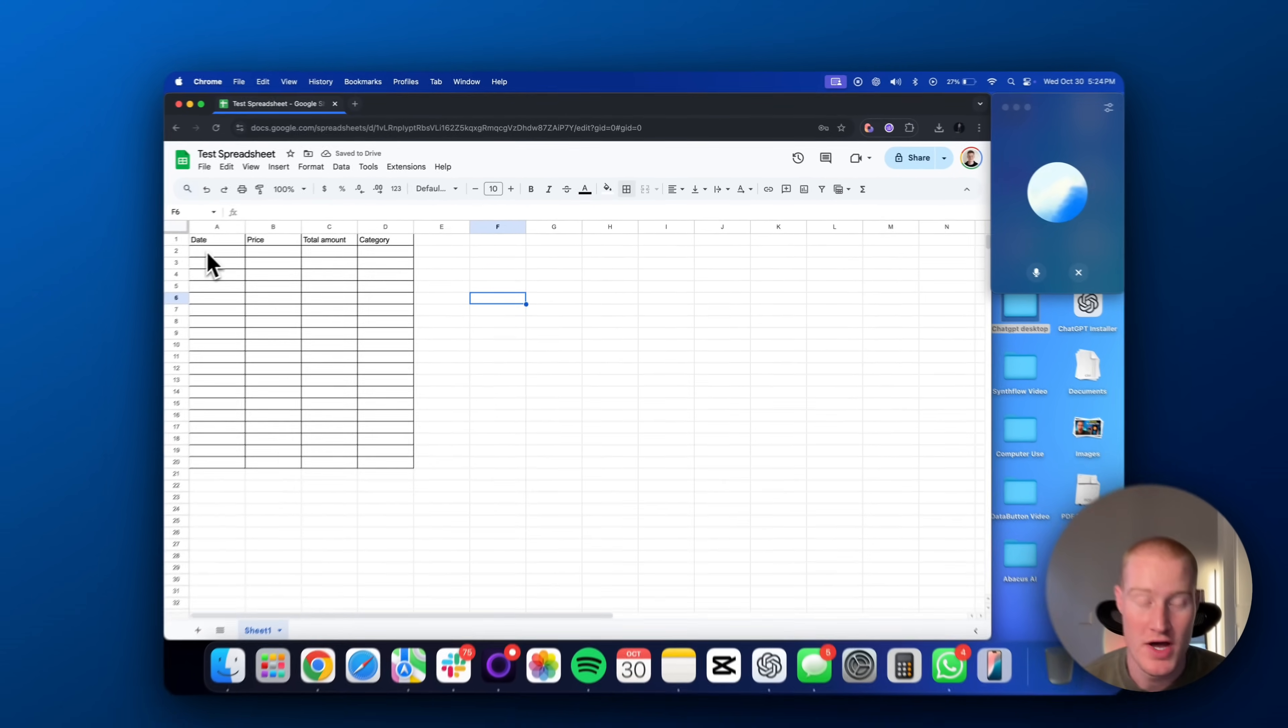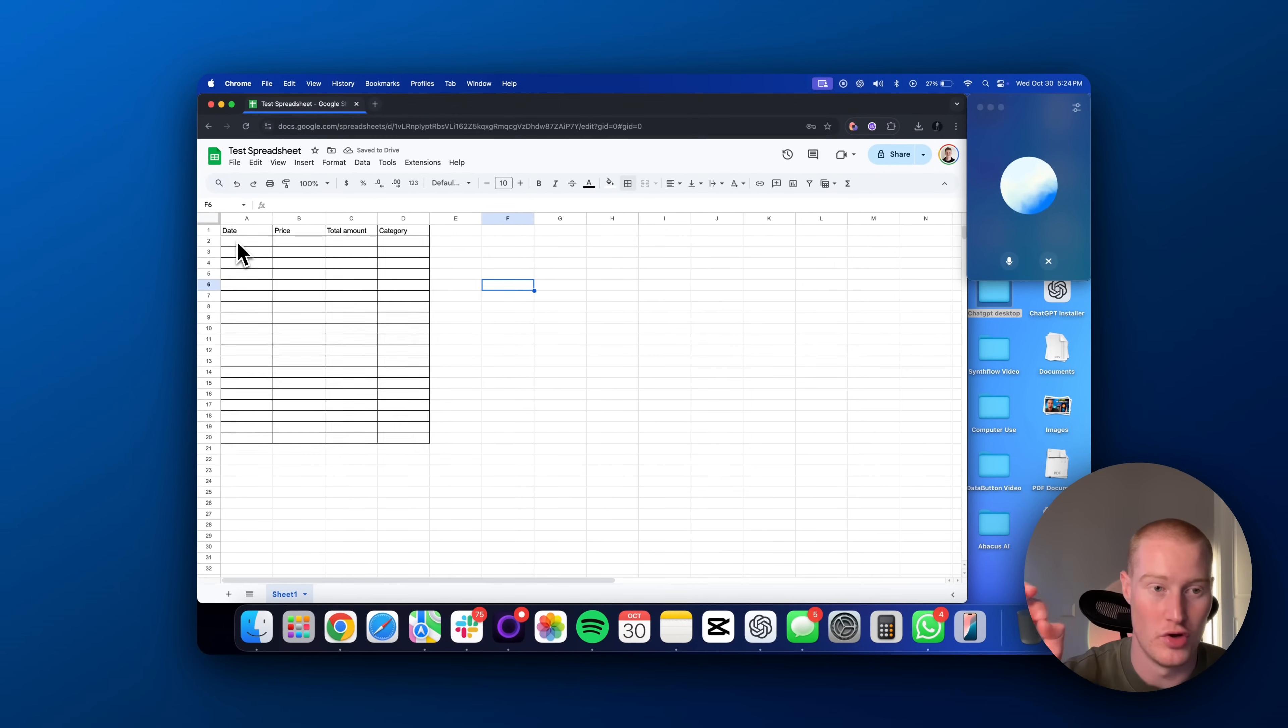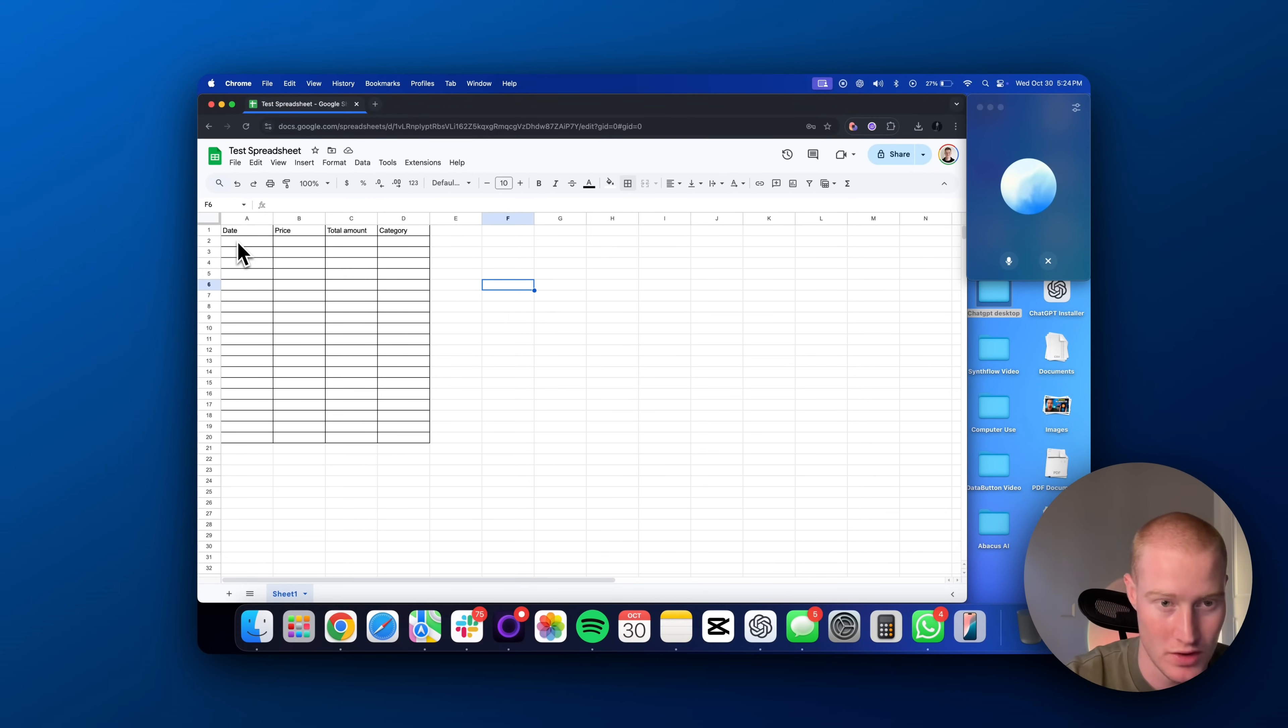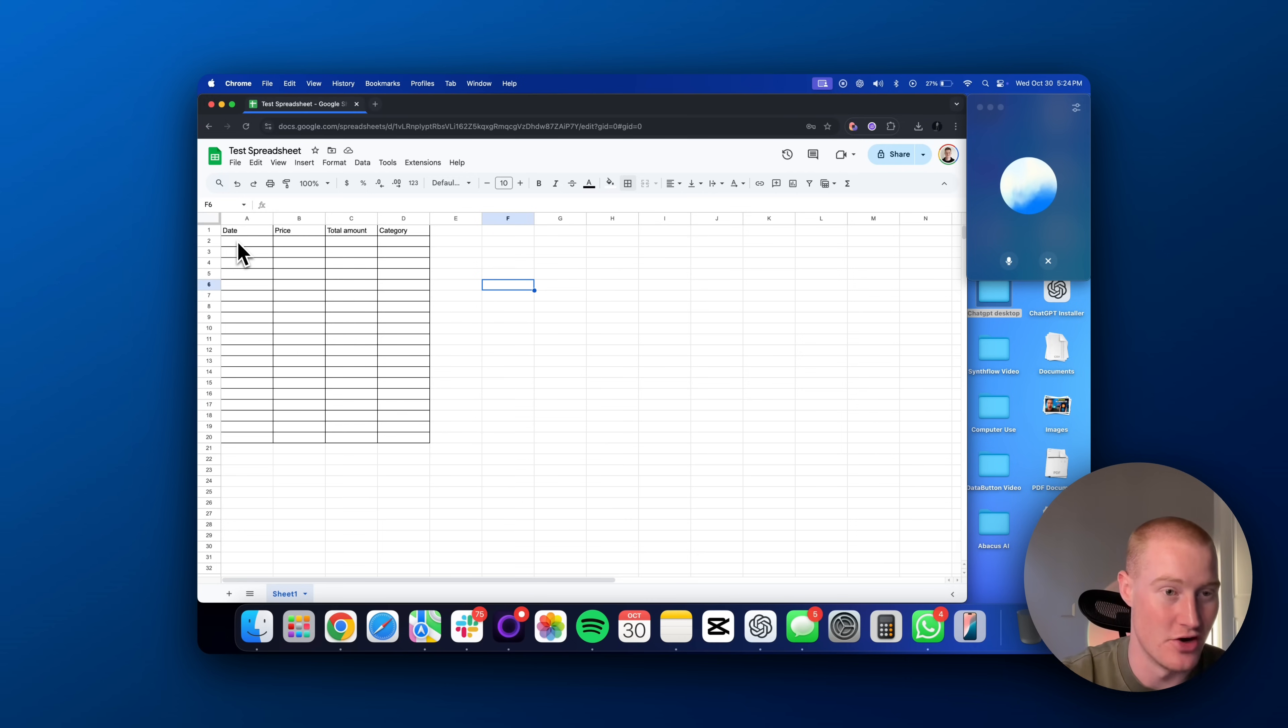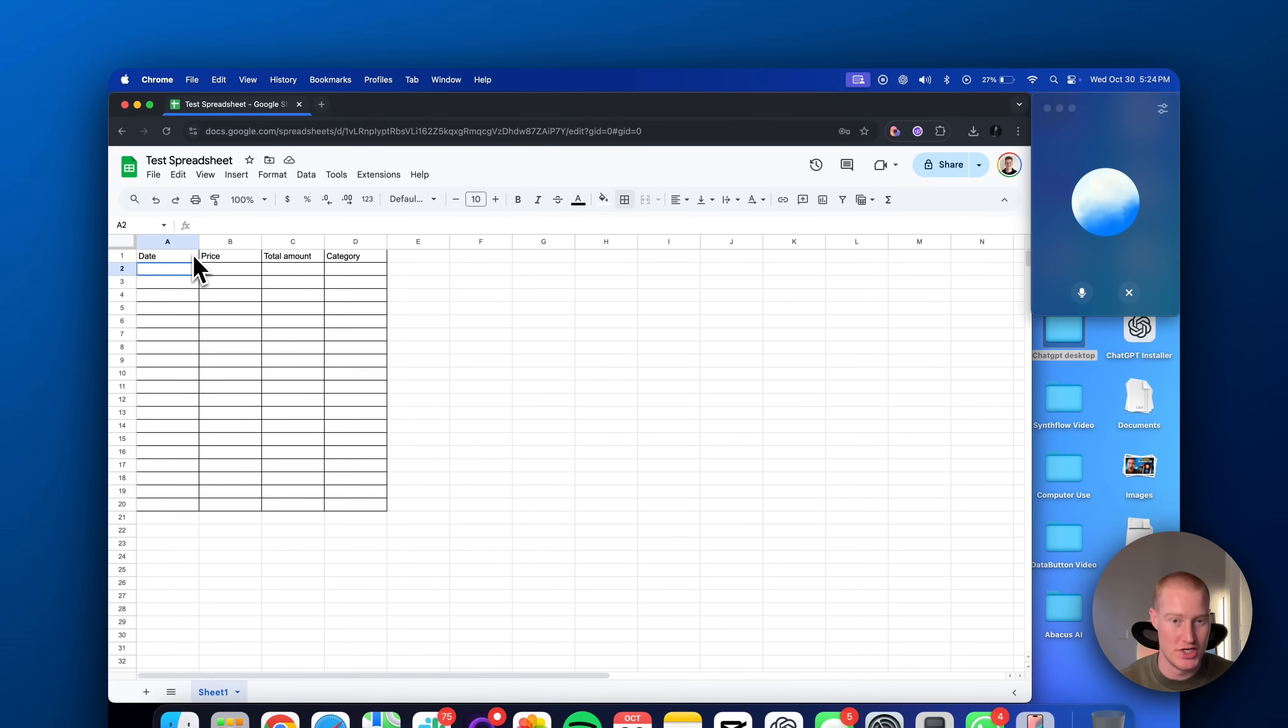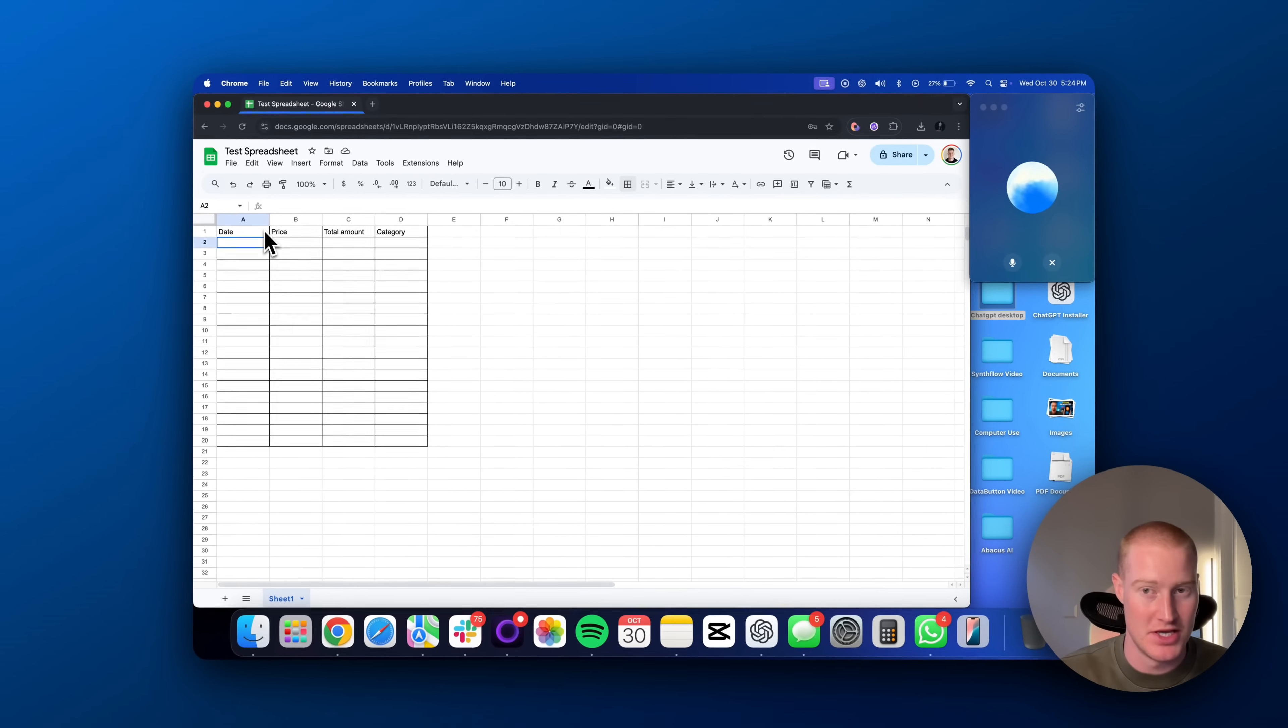Cool, that's great. So, I have a couple columns. I have a date column, I have a price column, a total amount, and a category. Could you actually help me format it so whenever I type in a date, it always shows month, date, and year?